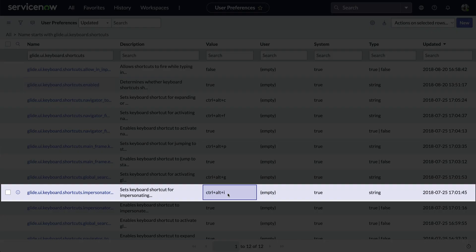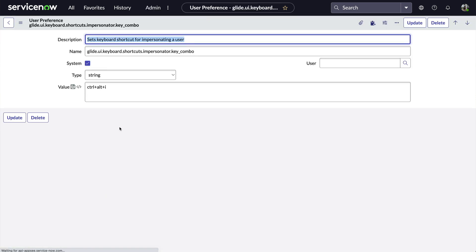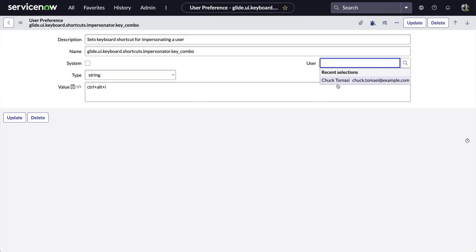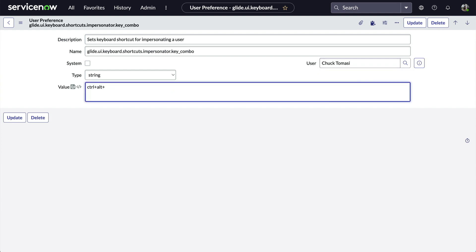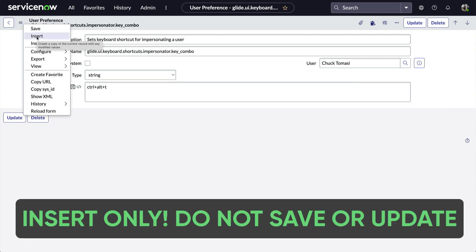Here's how to change it. Open the record and uncheck System. Put our name in the User field. Then change our key from I to T. And most importantly, don't forget this. Use the Form menu to do an insert.